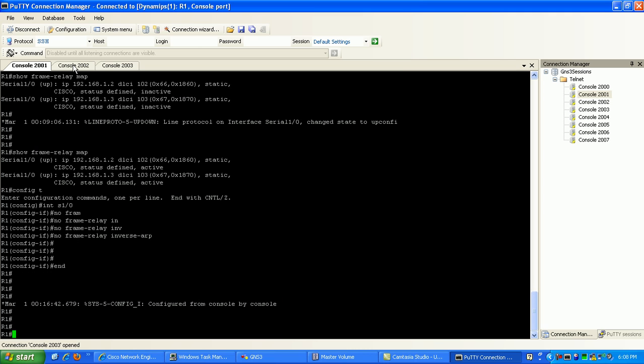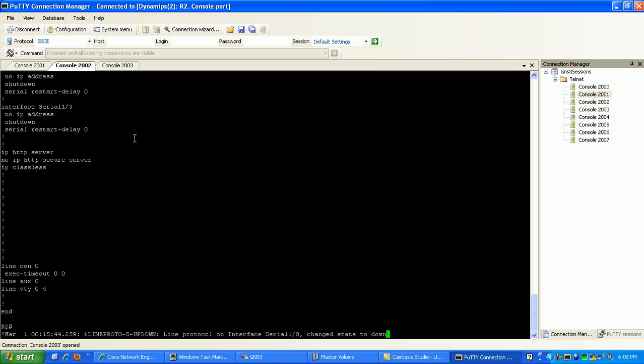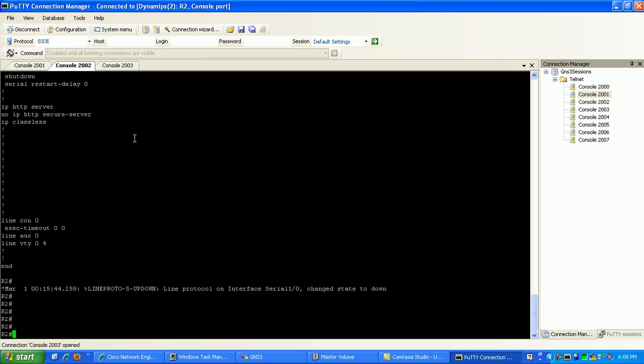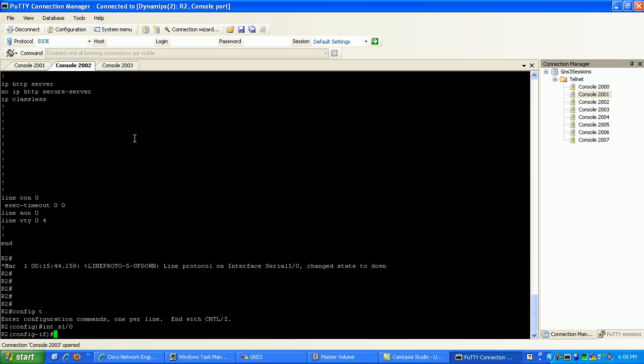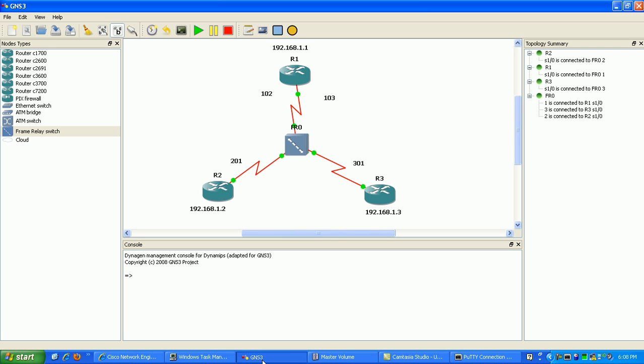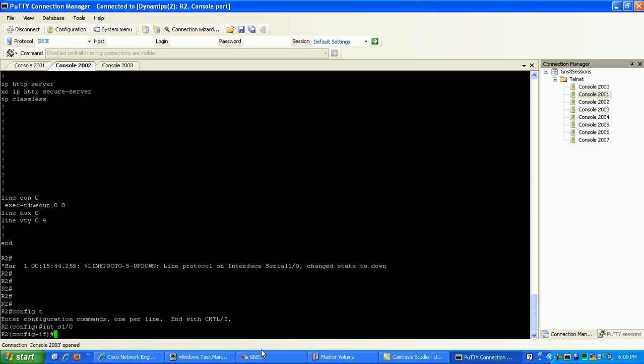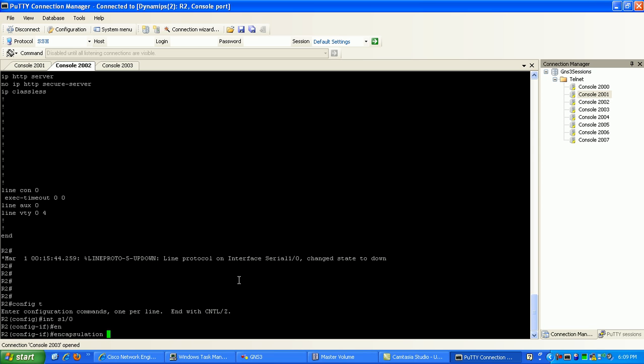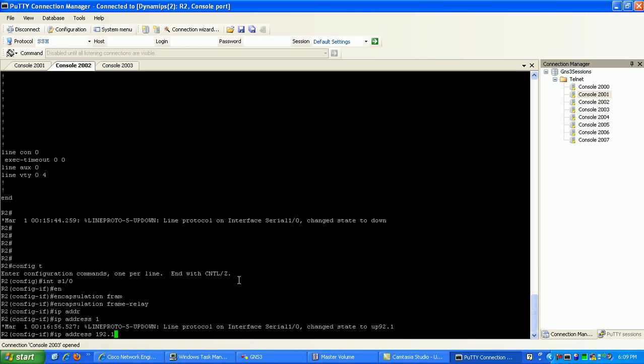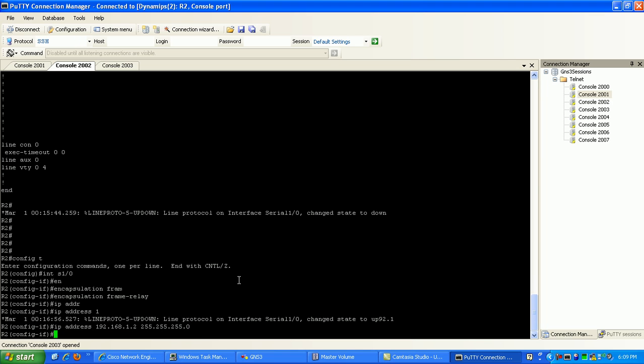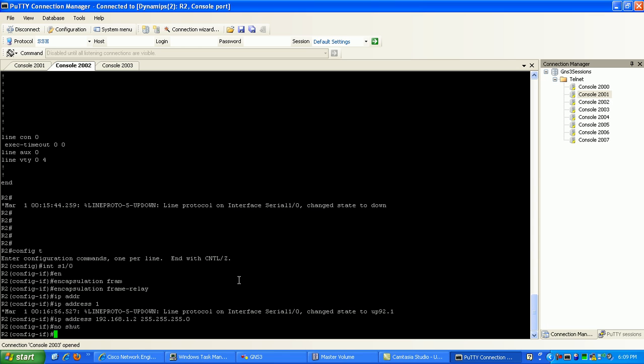Then we're going to go to router 2. We'll go into its serial 1-0 interface, which is the connection to the frame relay cloud from router 2's perspective. We'll specify the encapsulation type as encapsulation frame relay, then give it the IP address of 192.168.1.2 with the slash 24 subnet mask, and do a no-shut.